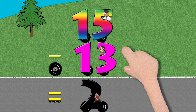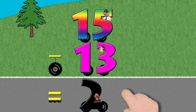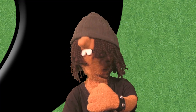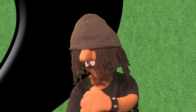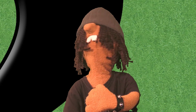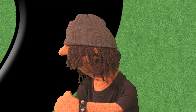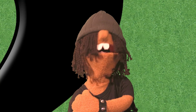Fifteen minus thirteen equals two. I'm number two. That's right, number two.